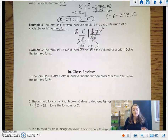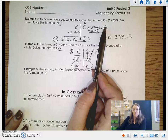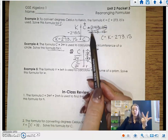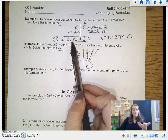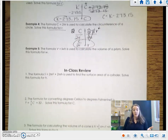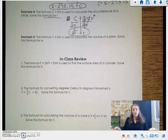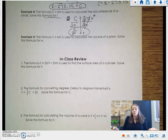Notice that when rearranging formulas, you're left with all the same variables and numbers you started with — you're just moving them around using the properties of equality without changing the formula. For example, in example 3 we started with K, C, and 273.15, and those same components appear in the final answer. That's a great way to check your work: once you get your final answer, all the components should still be there. If you started with an X, a Y, and a 5, your final answer should have an X, a Y, and a 5 somewhere — you're just shuffling everything around using properties of equality.